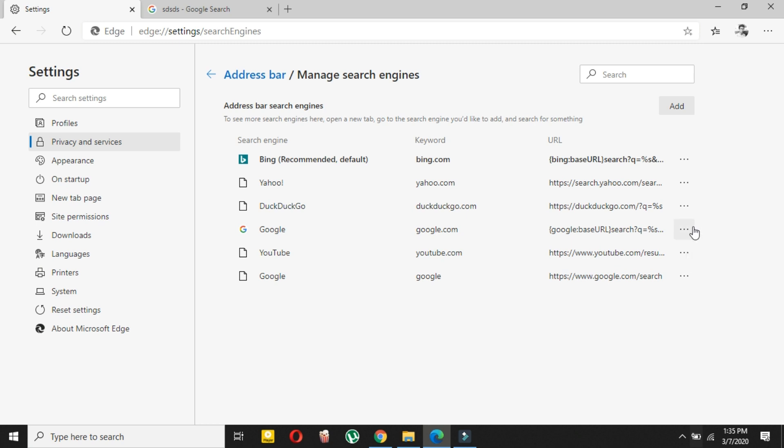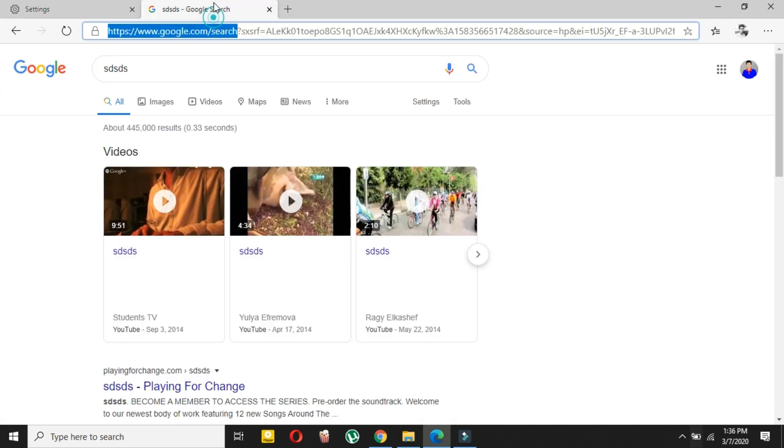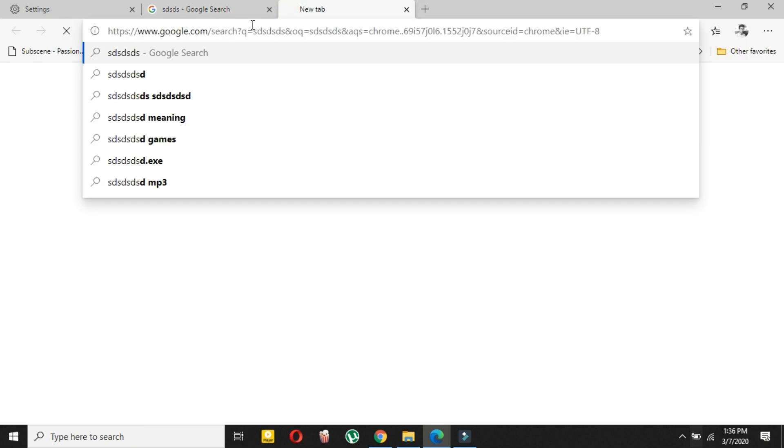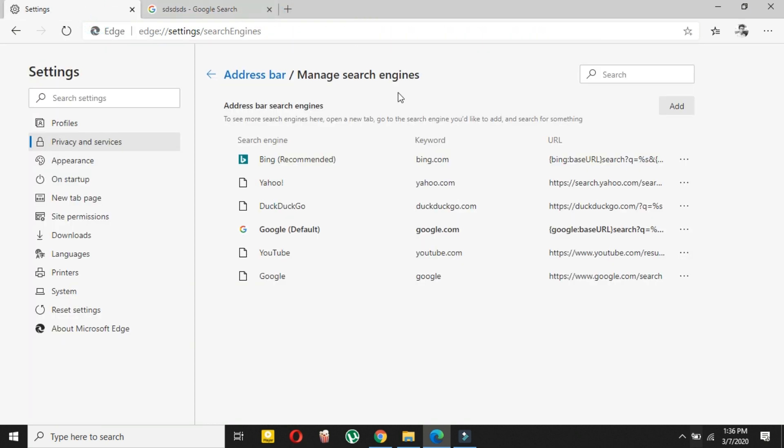If I make it default, then what will it show me? If I now search for anything, as you can see, Google is now my default search engine. So now if I want to remove Bing, then I will just click on here.